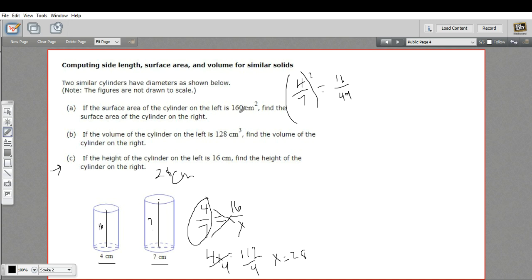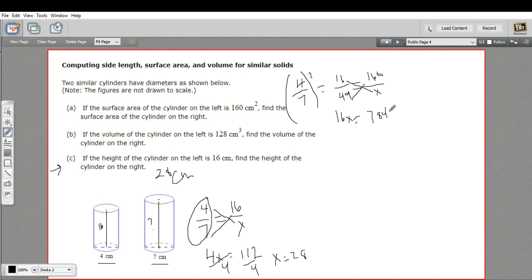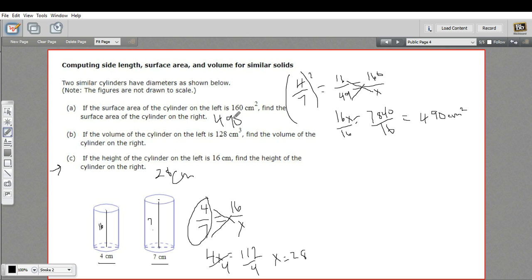Part A says the cylinder on the left has a surface area of 160, and we want the surface area of the cylinder on the right. We put left on top and right on bottom: 16 over 49 equals 160 over x. Cross multiplying: 16x equals 160 times 49, which is 7,840. Dividing by 16, we get x equals 490. This is centimeters squared because it's a measure of area, so the surface area is 490 square centimeters.